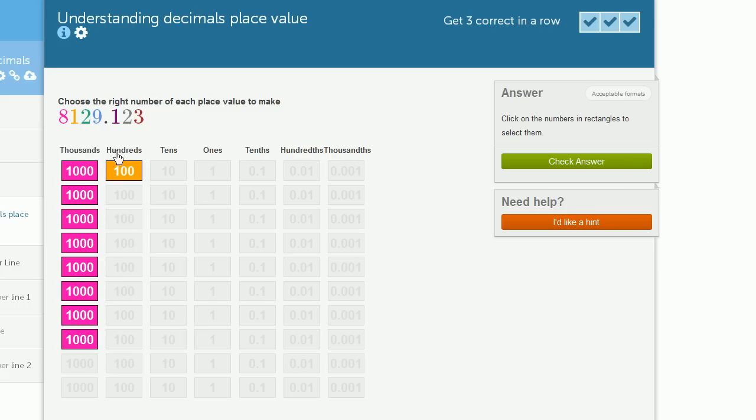Then we have 2 tenths. This 20 is 2 tenths. We're going to need 2 tenths. Then this 9, well that's just 9 ones.